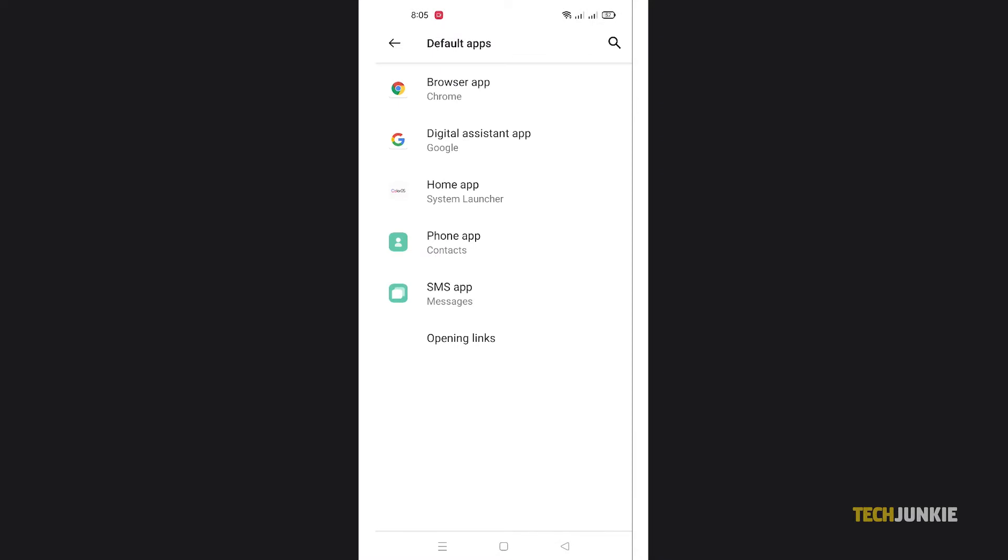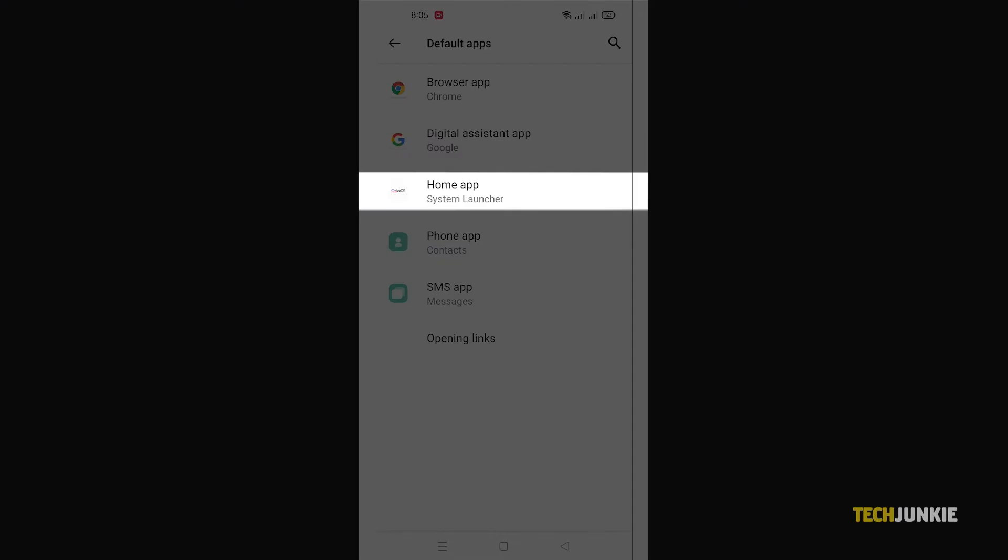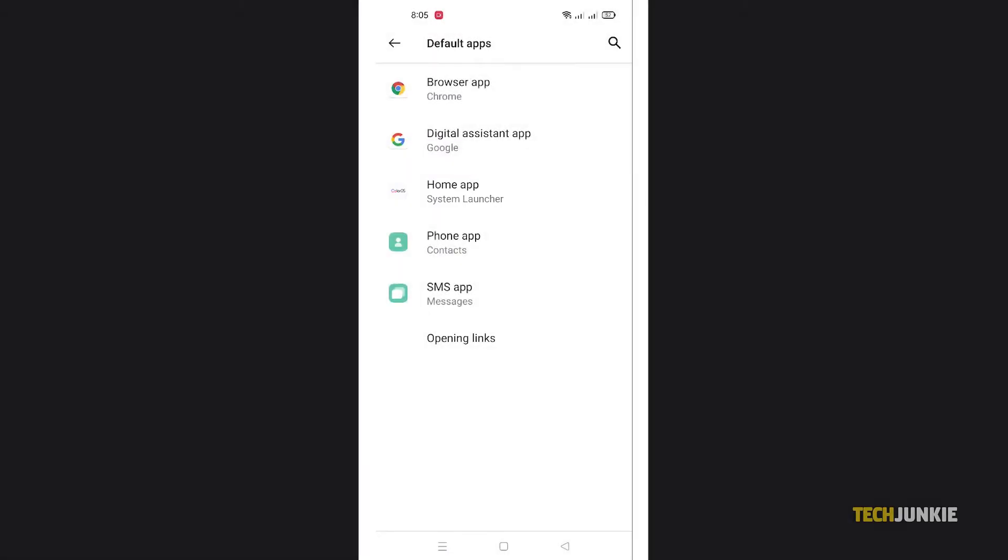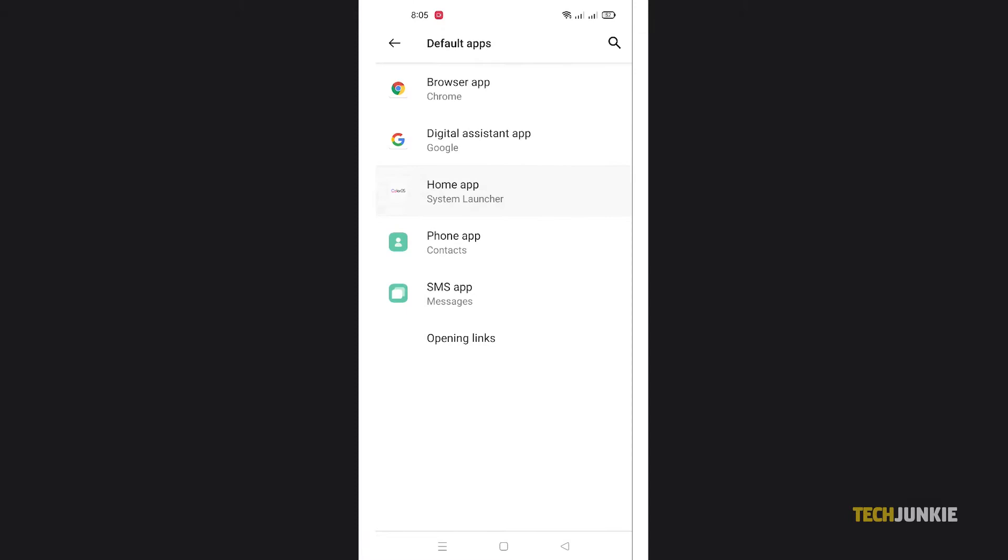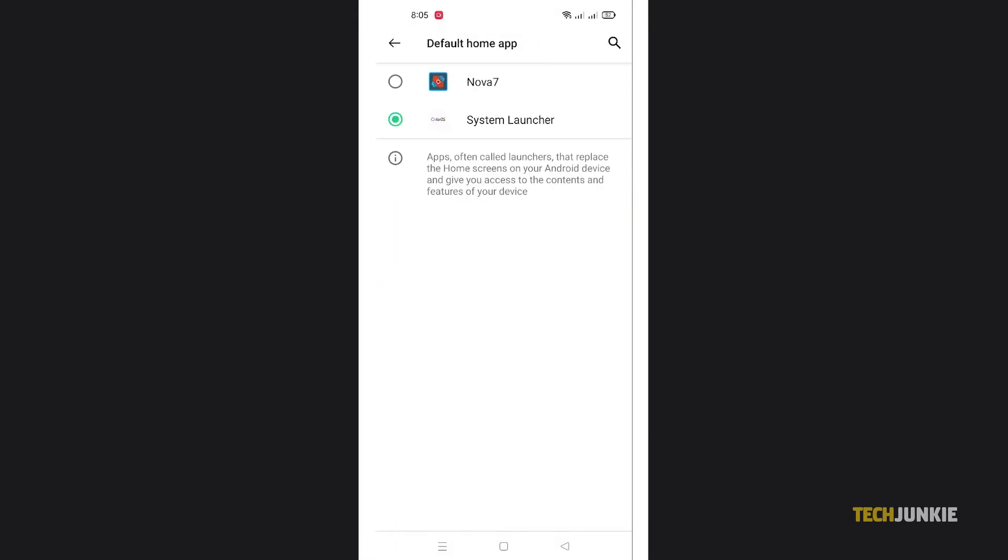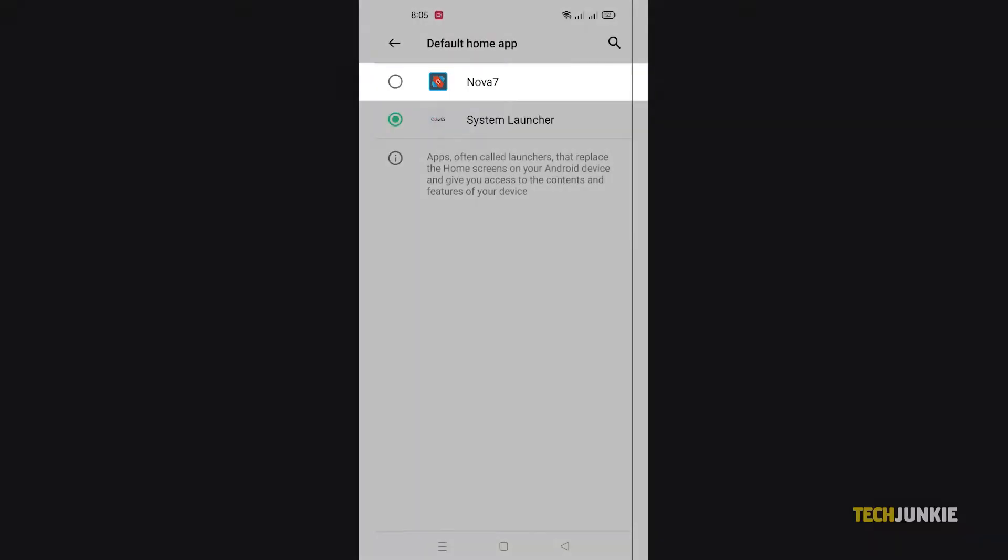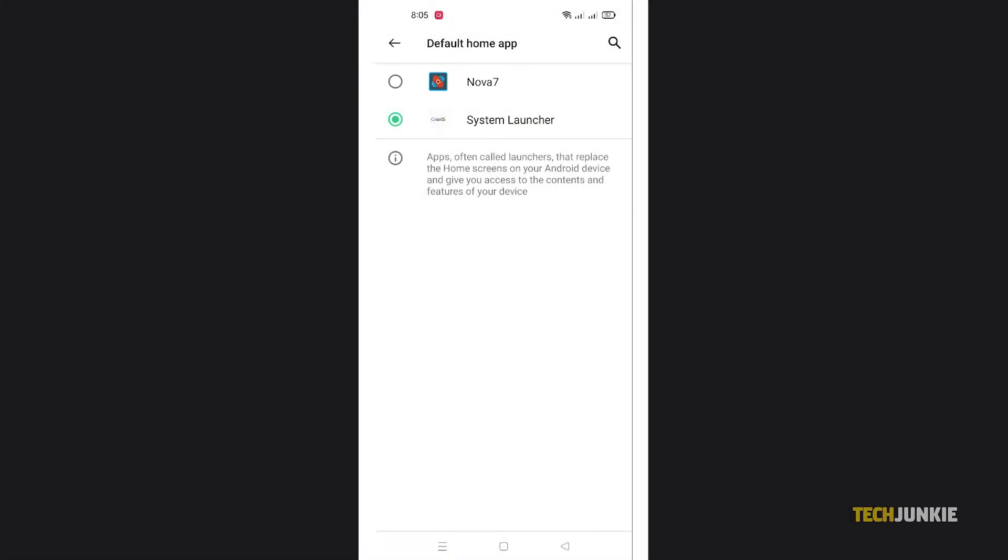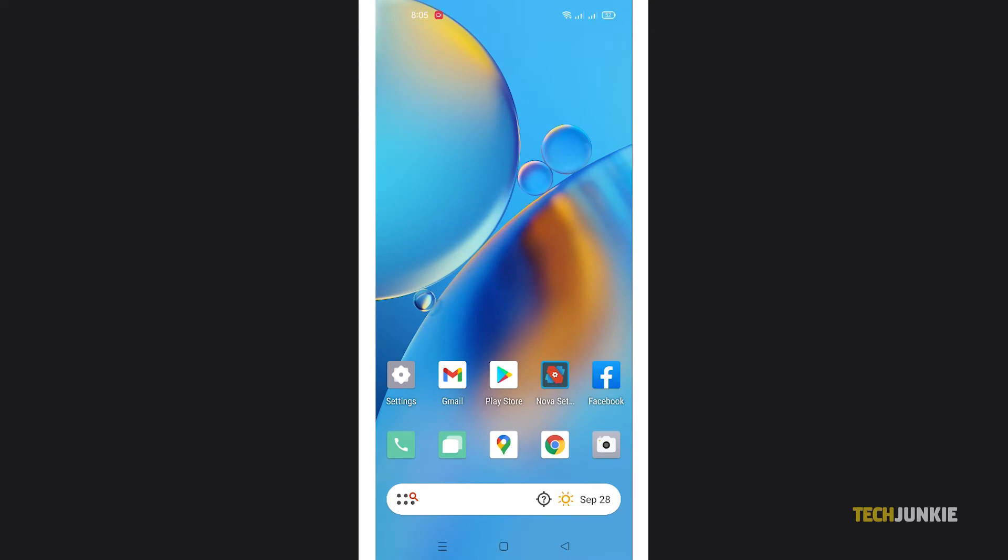Once you've got your default apps open, tap on home app and choose Nova Launcher to set it as your default launcher. This will bring you back to your home screen on Nova Launcher.